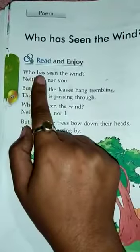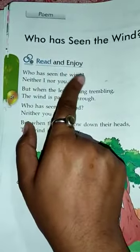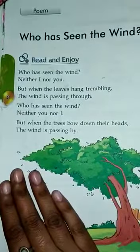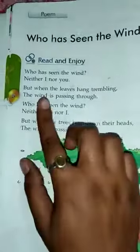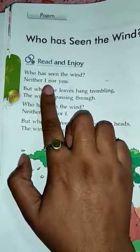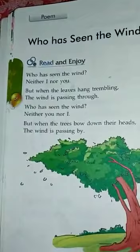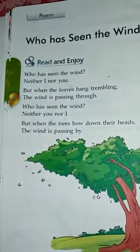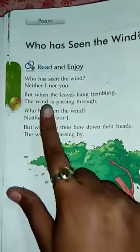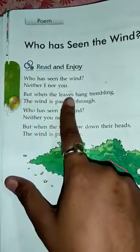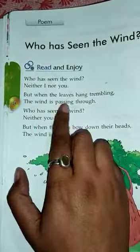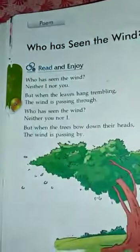Who has seen the wind? Neither I nor you. Who has seen the wind? Neither you nor me. But when the leaves hang trembling, the wind is passing through.